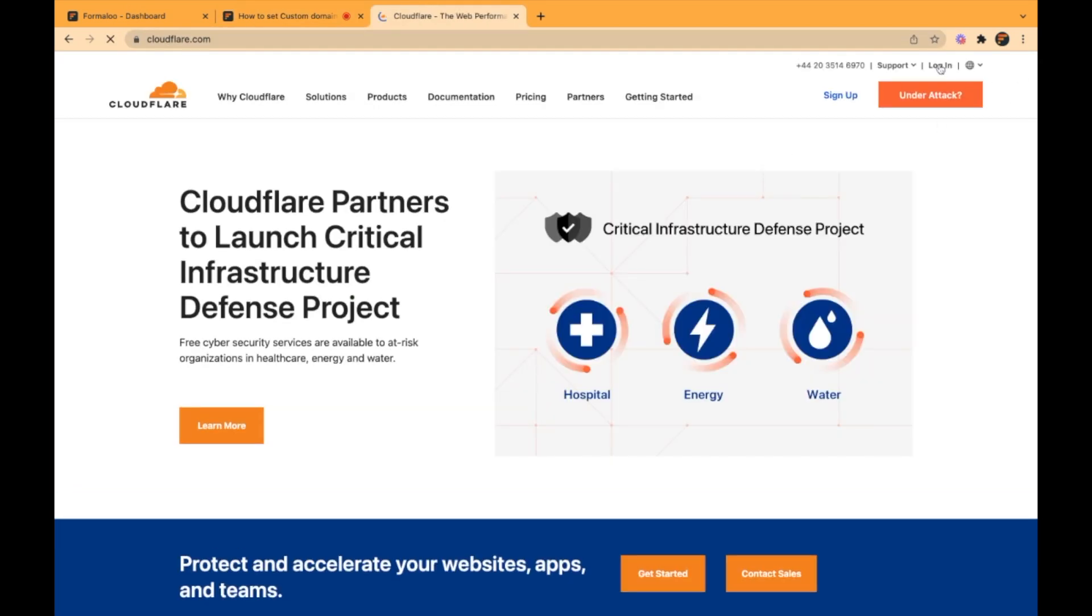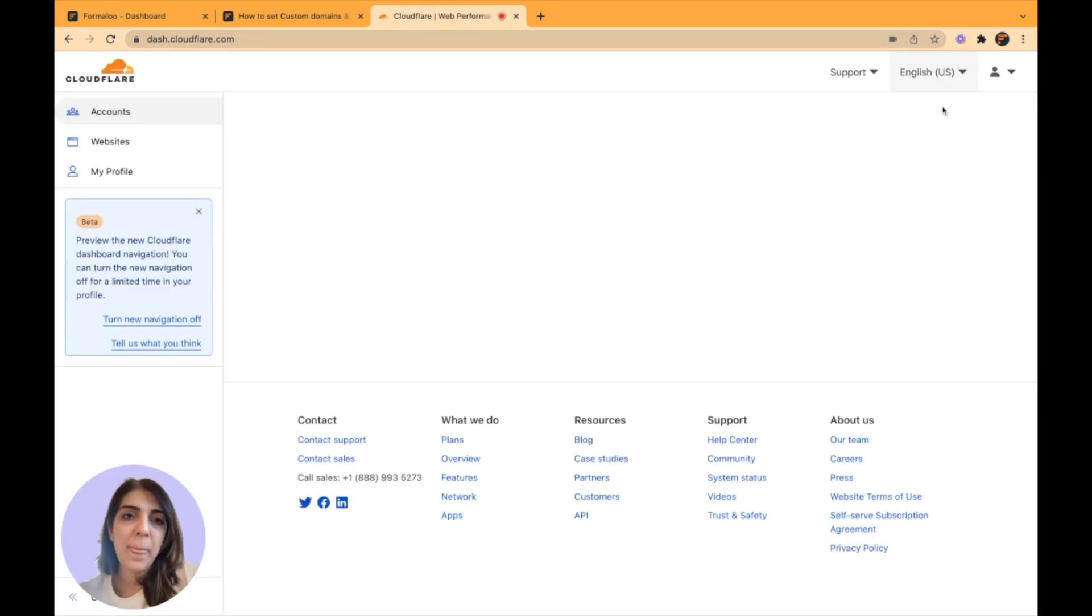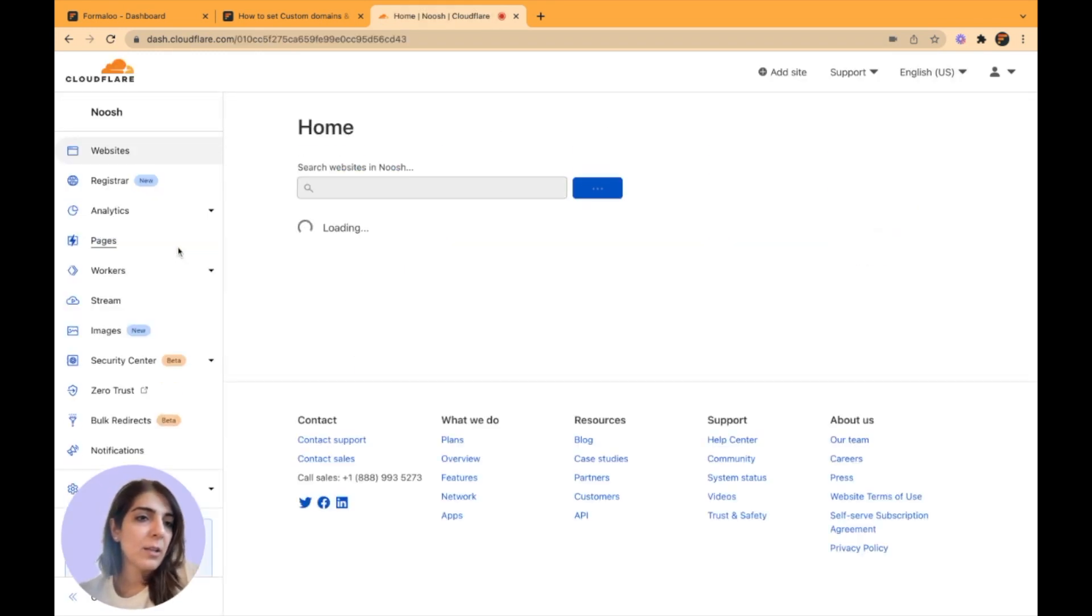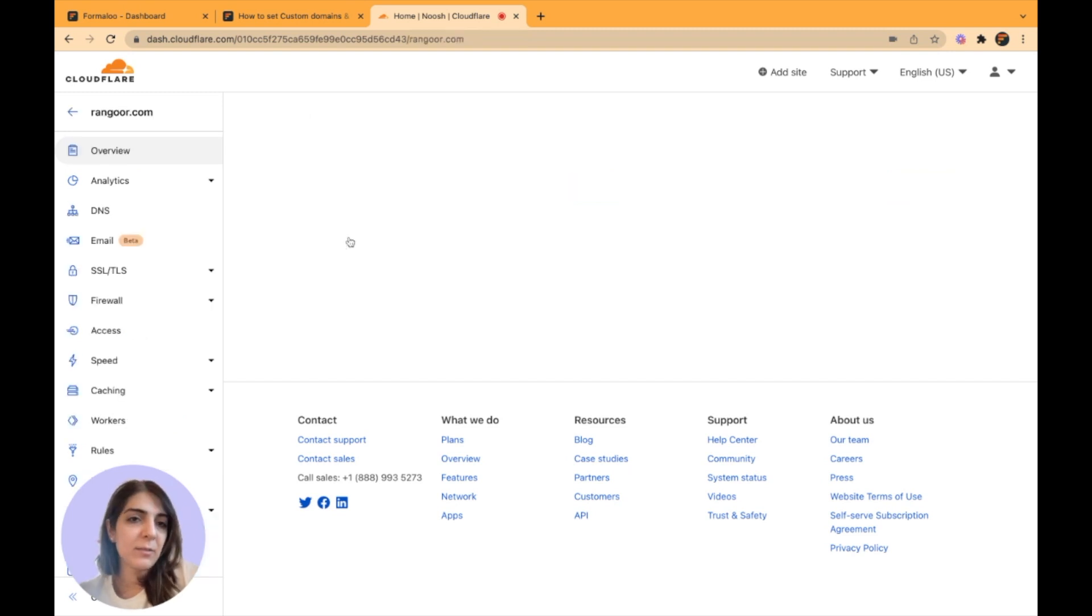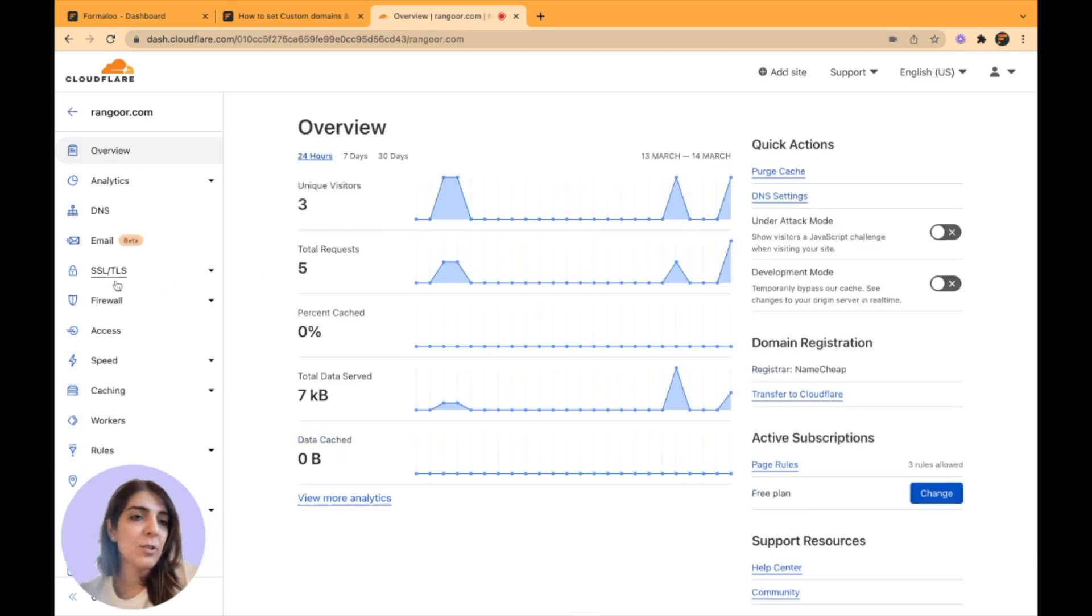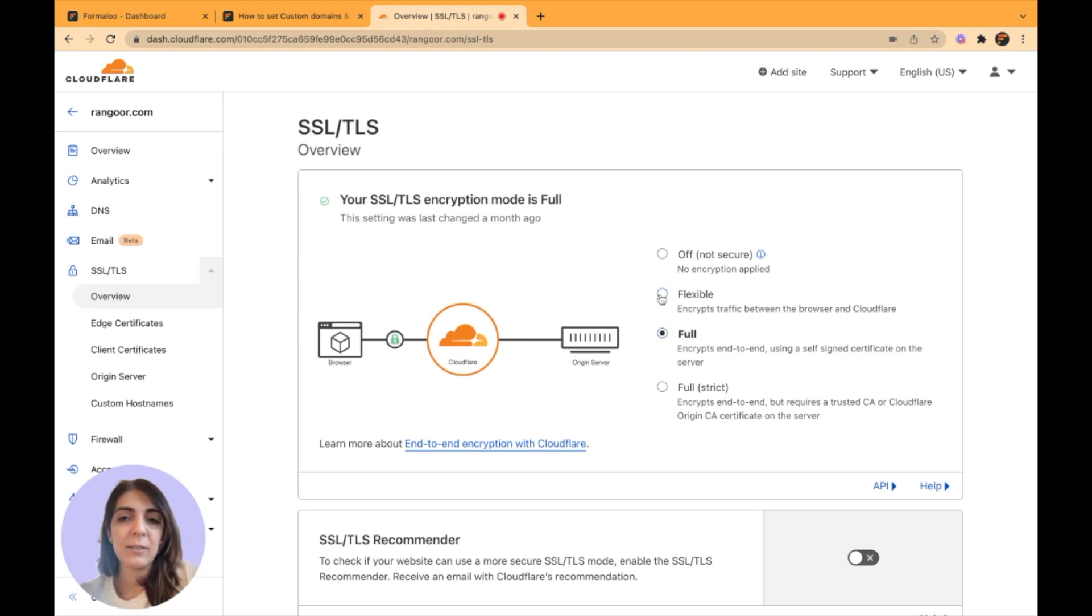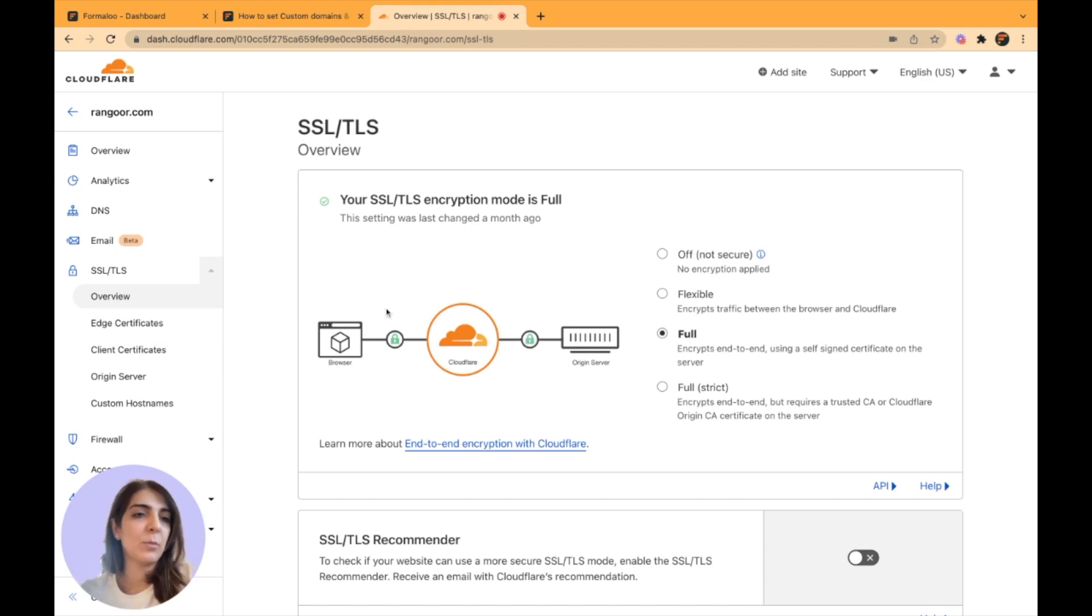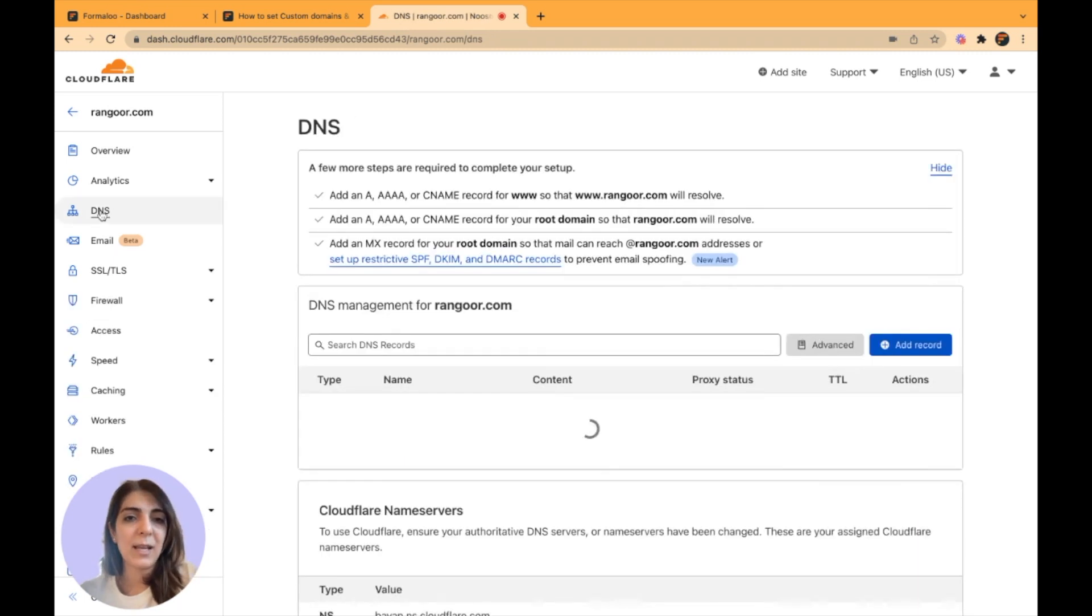I go to Cloudflare and click on the login button. Here I will click my domain. First things first, you should make sure that in your SSL TLS settings, you have chosen the option full because the default is unflexible and it won't work for custom domains. We want it to be fully supported and get back to your DNS tabs.